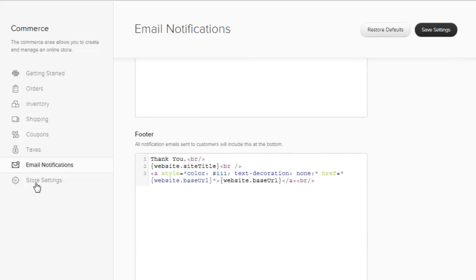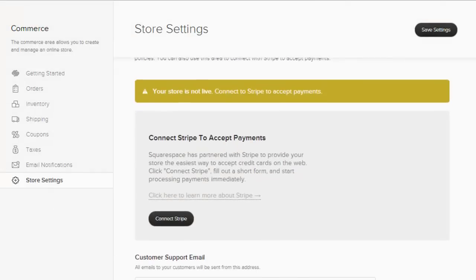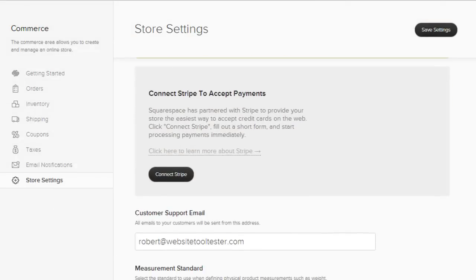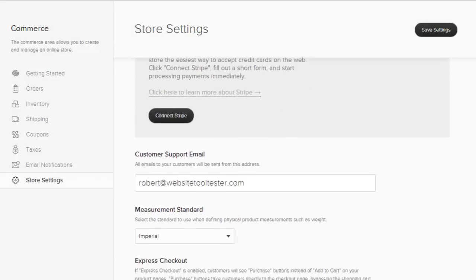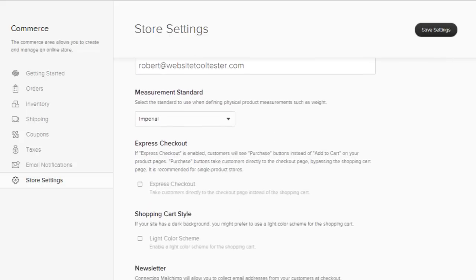Finally, Store Settings enables you to set up the Stripe Payment Gateway. Currently, you can only accept credit cards, Visa, and MasterCard, and there is no PayPal integration.